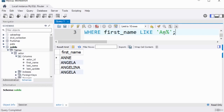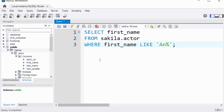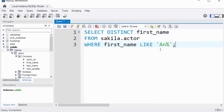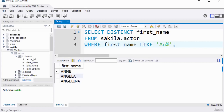To modify the query to include DISTINCT, just add the keyword after SELECT: SELECT DISTINCT first_name FROM sakila.actor WHERE first_name LIKE 'AN%'. Running the query again, you can see there is now only one instance of Angela. It has removed the duplicate from the result of the query, but not from the actual table itself.